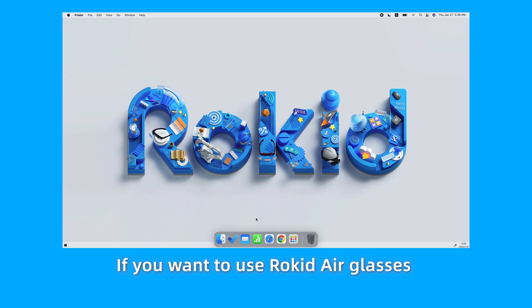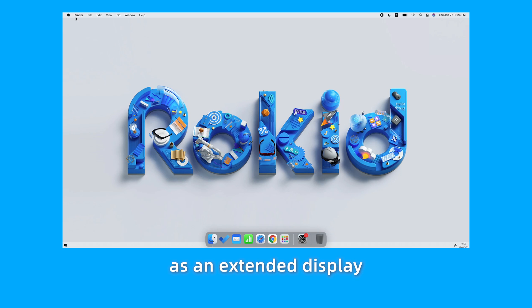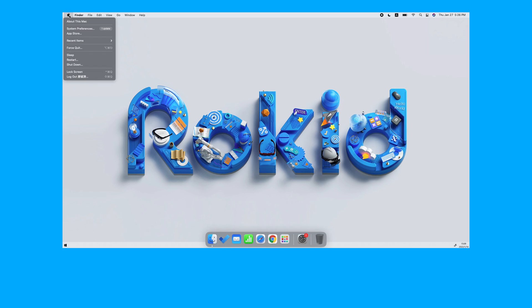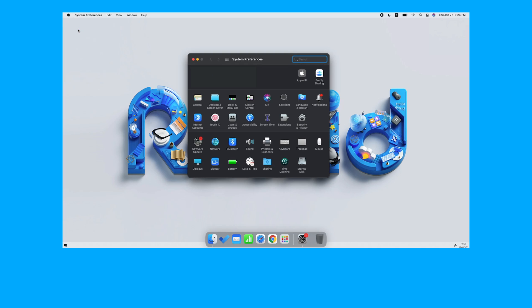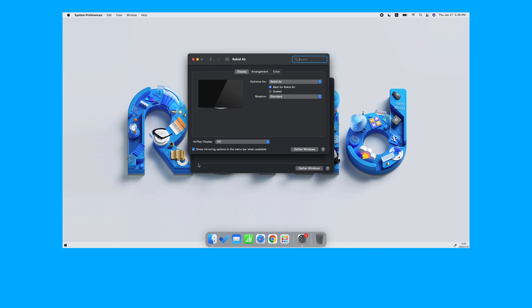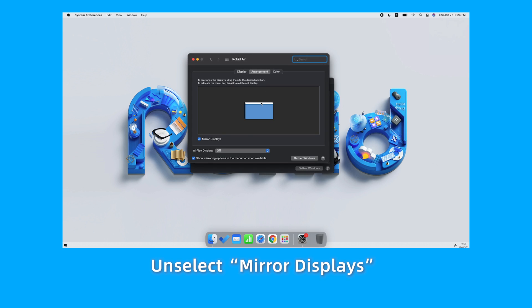If you want to use RocketAir Glasses as an extended display, select System Preferences, select Displays, select Arrangements, and unselect Mirror Displays.